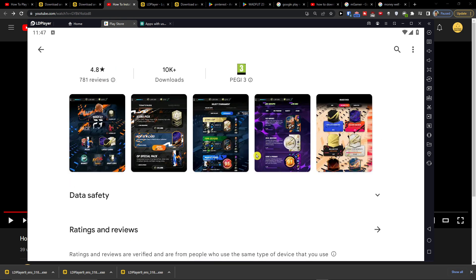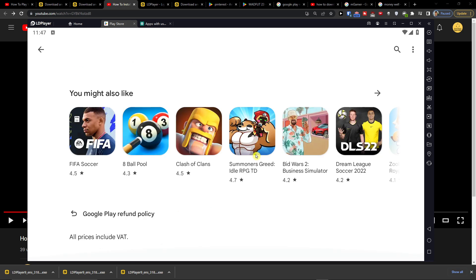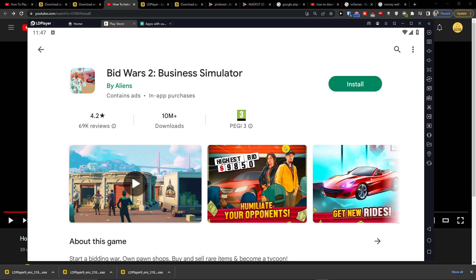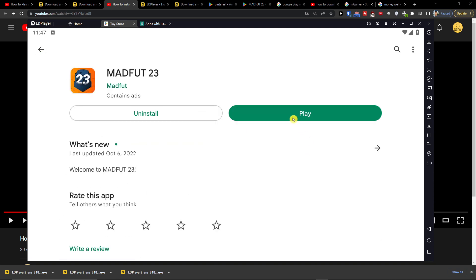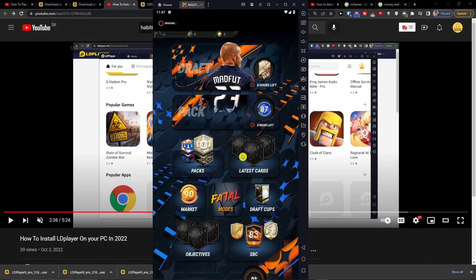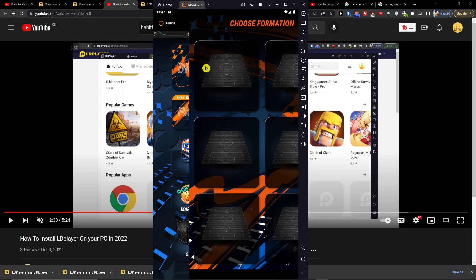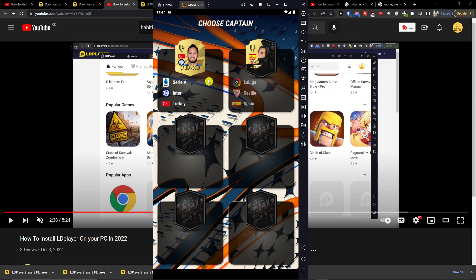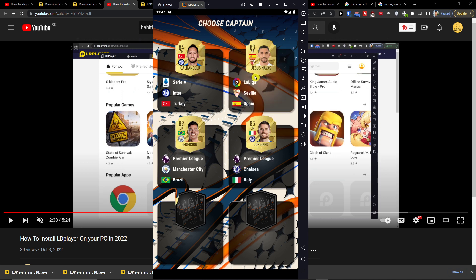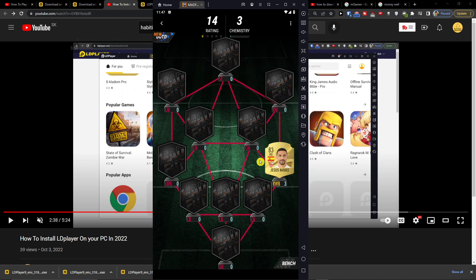So in the moment when it's going to get installed, you want to play and then you can easily choose it draft, pack. So draft here, formation, captain.